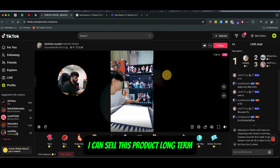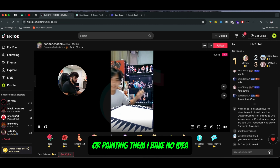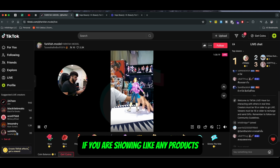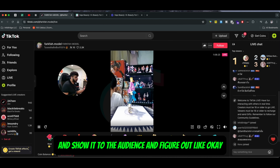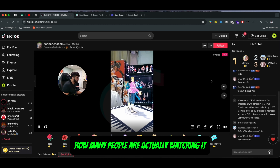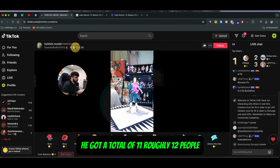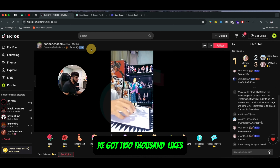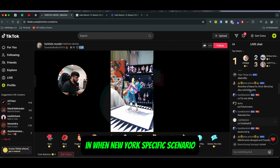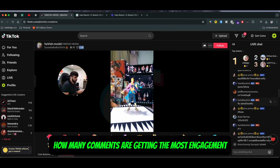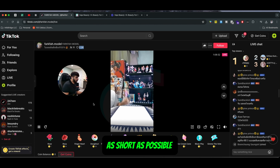As you can see right here, this guy is probably selling or painting these characters. Just to give you an idea: if you are displaying any products, you can display it like that and show it to the audience to figure out how many people are actually watching. He's been live for about an hour, got roughly 12 viewers, and 2,000 likes. In your specific scenario you can see which comments are getting the most engagement.